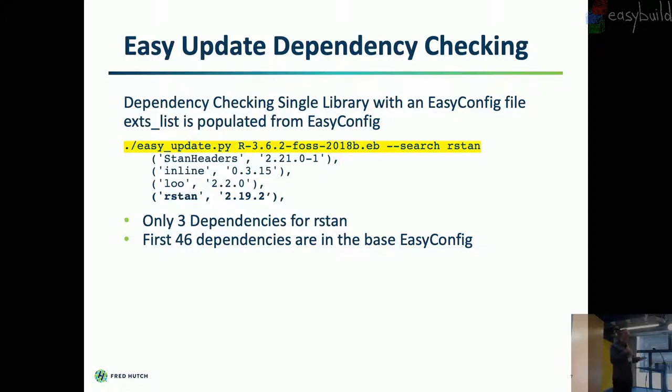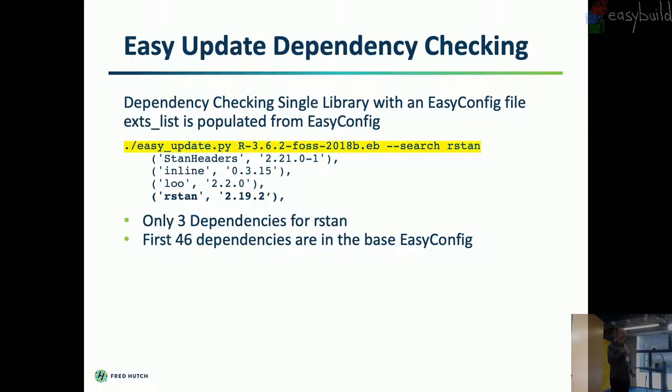I don't have it in the slide, but if you do dash dash meta, it'll just dump a ton of information about that module. So it's kind of interesting to see what the contributor thinks is important. And that works for both R and Python.